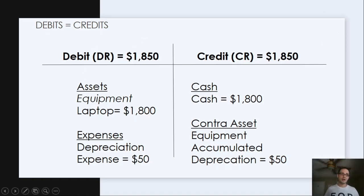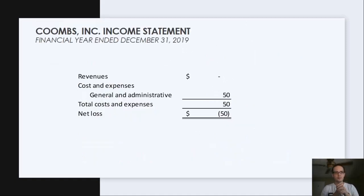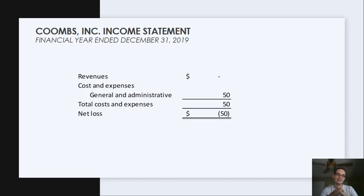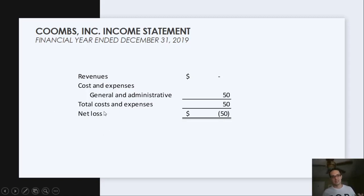Now we're going to go into our financial statements, which include the second check of the accounting equation on the balance sheet, where assets have to equal liabilities plus equity. First we'll do our income statement. From our first video, we didn't have any revenue or expenses, but now we do. We have no revenues, but we have costs and expenses of general and administrative — we'd call this general and administrative expense for the laptop. Our total costs and expenses for the period are $50, so our net loss is going to be $50.